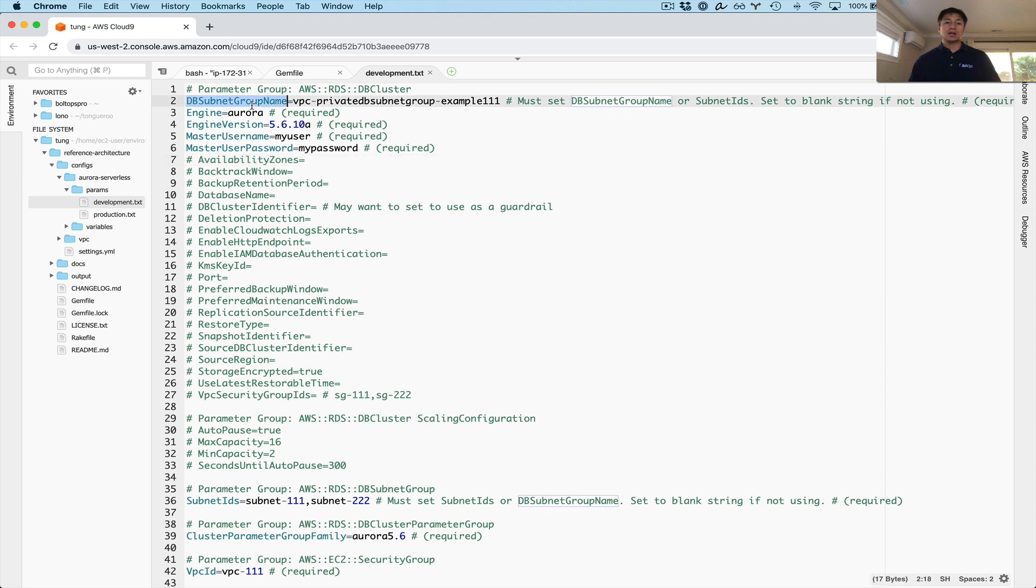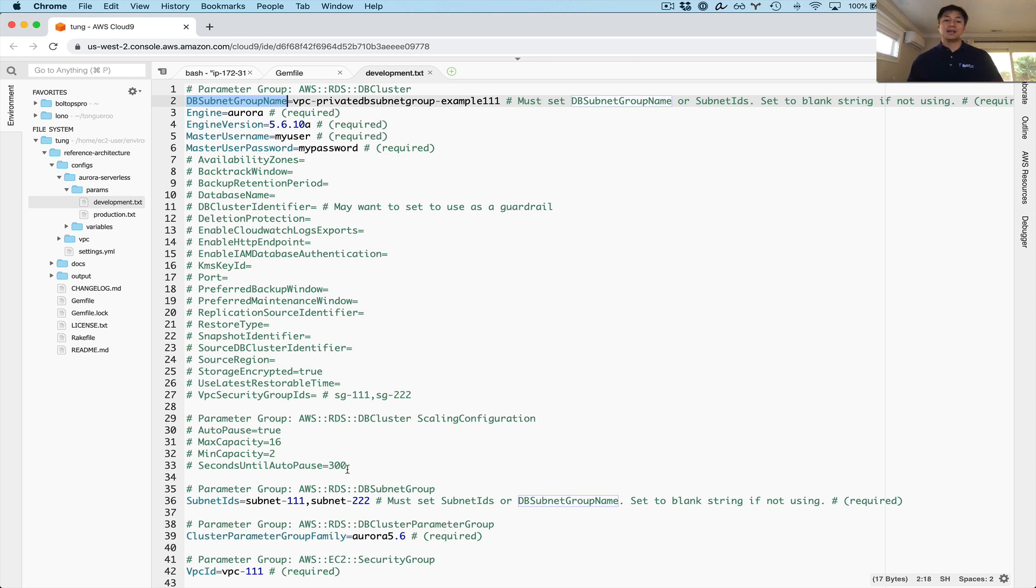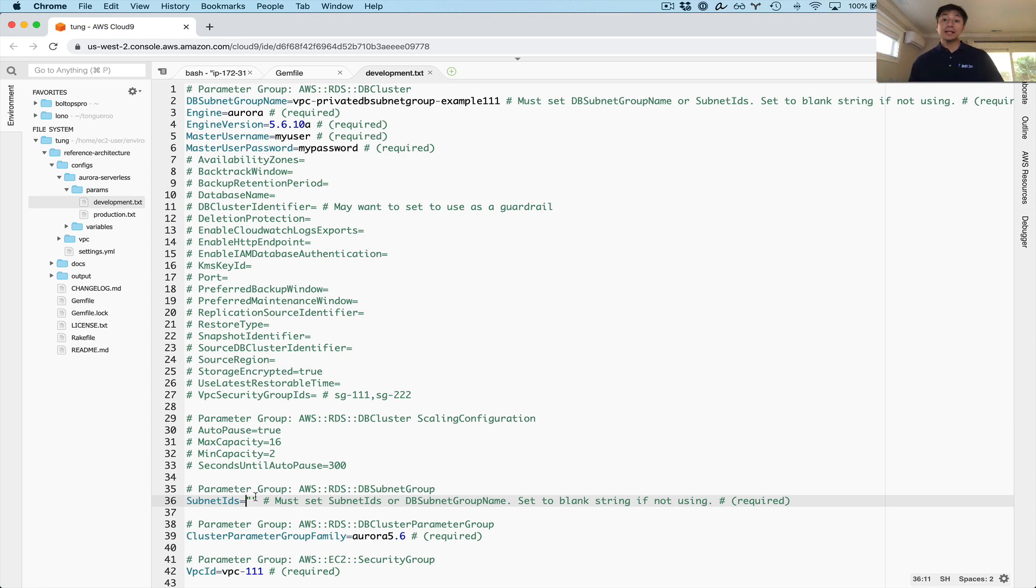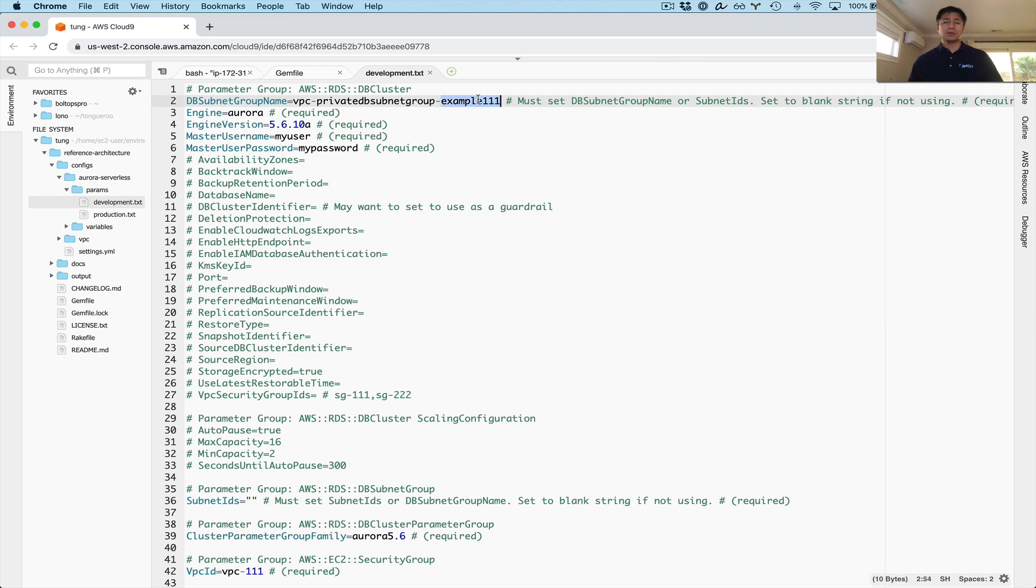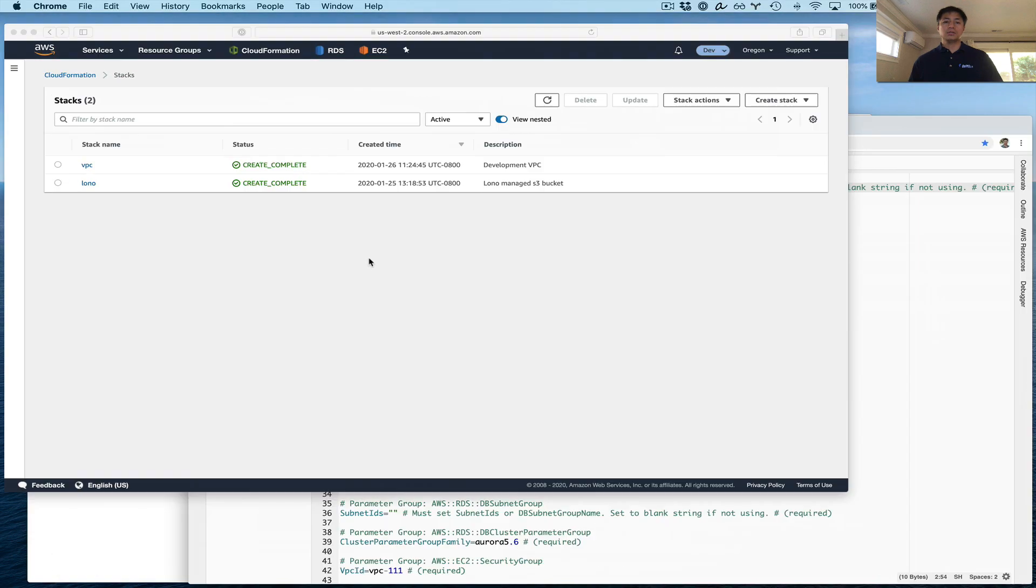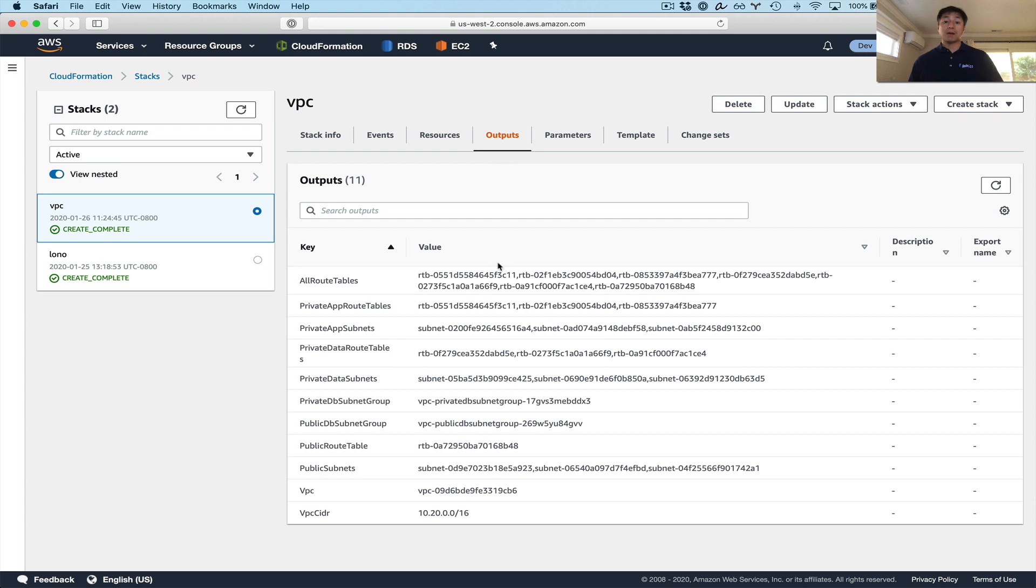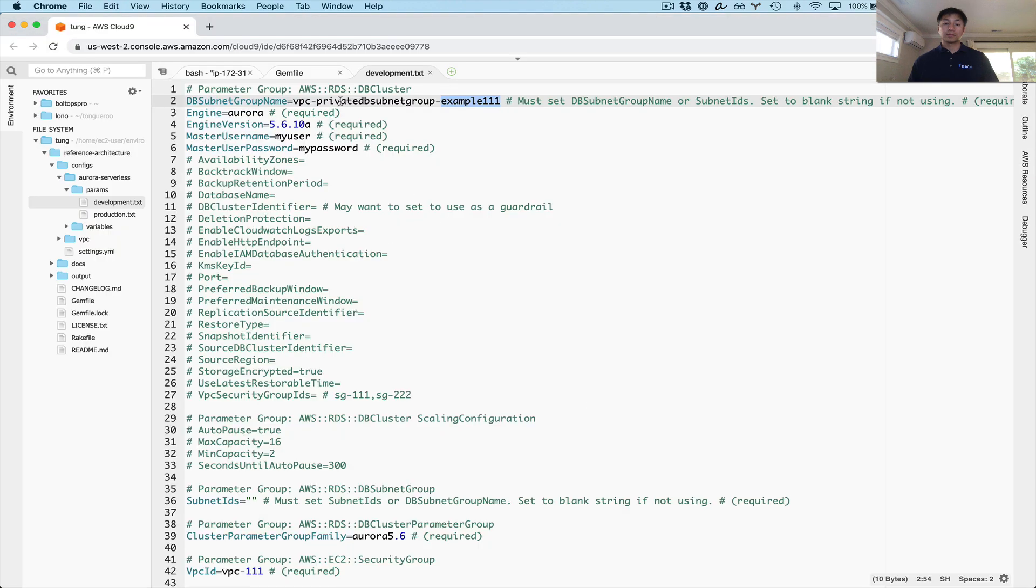So you can see this blueprint is extremely flexible and customizable. And what Lono seed does is actually groups all these parameters under the kind of resource because the blueprint was designed this way to kind of show you what these parameters are connected to. This one is generally connected to the DB cluster. These parameters are connected to the scaling configuration within the DB cluster. And here are some parameters that kind of control the DB subnet group, parameter group families that control the DB cluster parameter group. This parameter is used to create the security group. And these parameters here are used to create the Route53 pretty endpoint here.